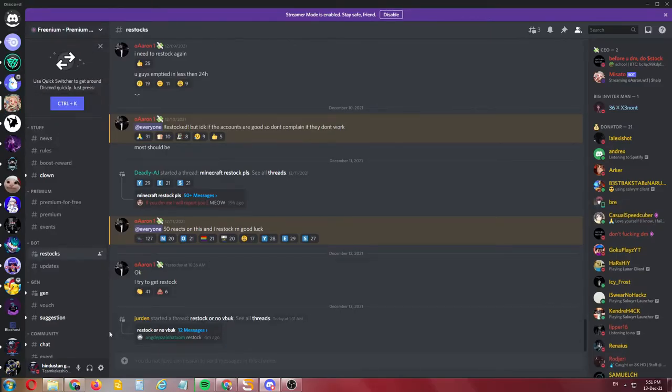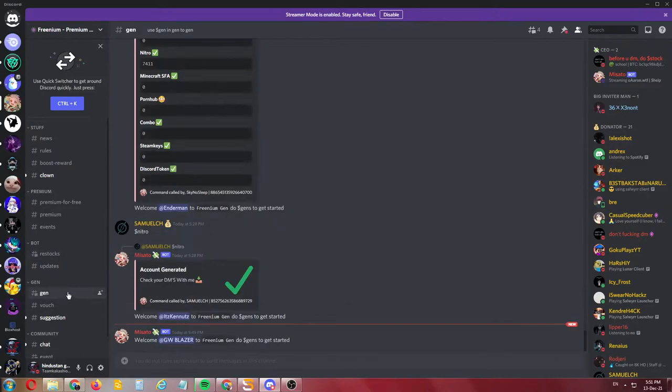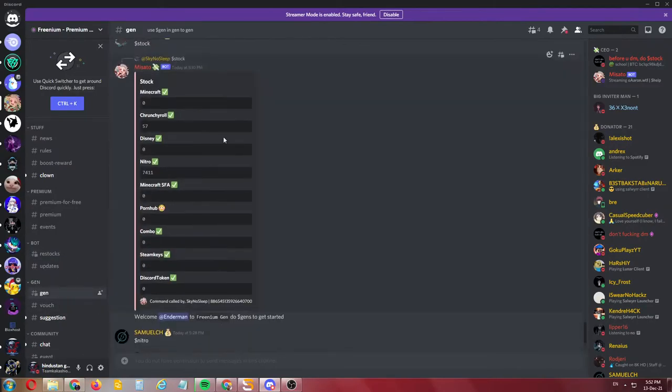You will need to join; the link is in the description box. You need to just come into the server and wait for the stock. You can buy Minecraft, Disney+, Nitro, SFA, and many things.